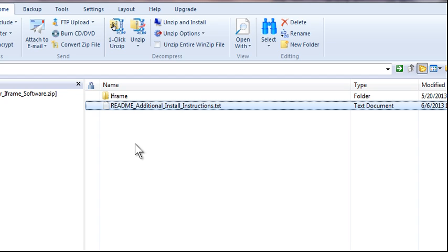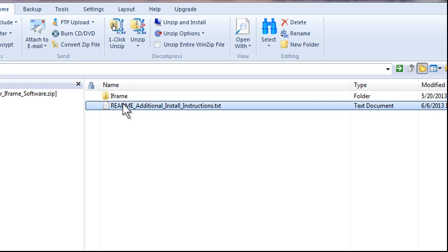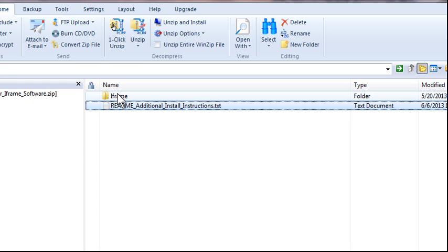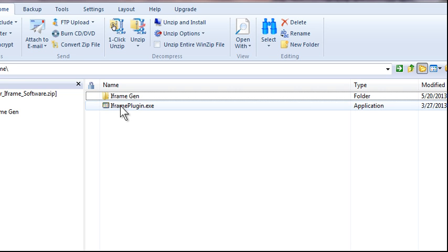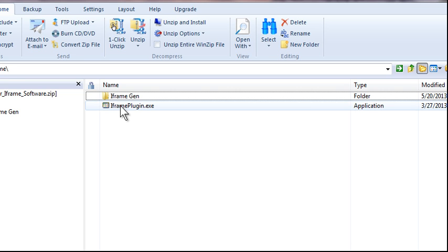We're going to do the simplest form which is to actually run the software right from the files that are sitting right now on your desktop. So you're going to click on iFrame and you're going to go to iframeplugin.exe and click on that.